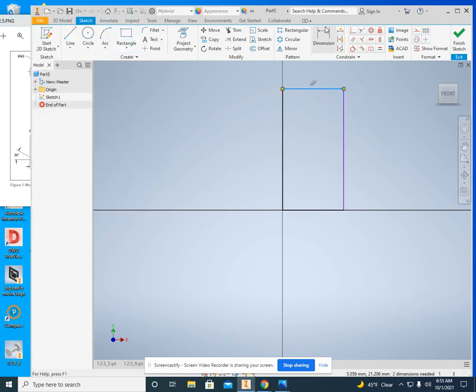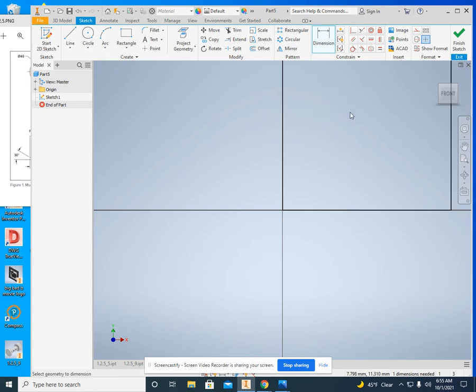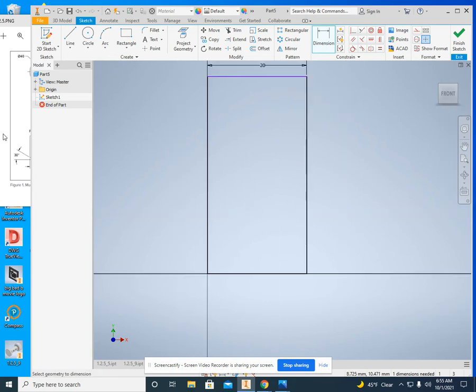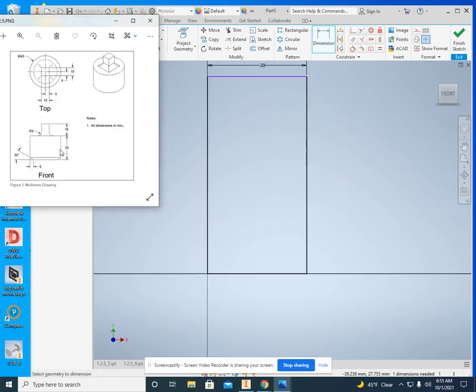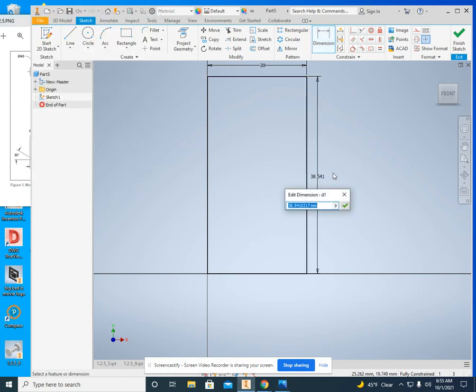Let's see. I can dimension that now. I'm going to make that 20 millimeters. And then, if we look at the height, it's 30 millimeters. So I'm going to make that one 30 millimeters.